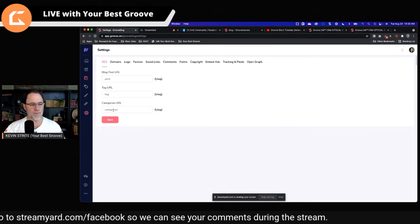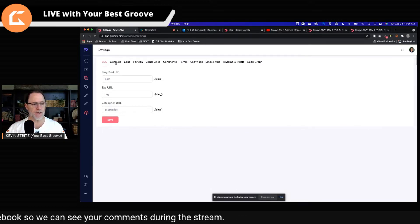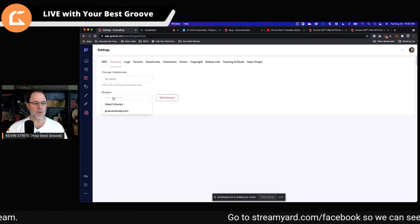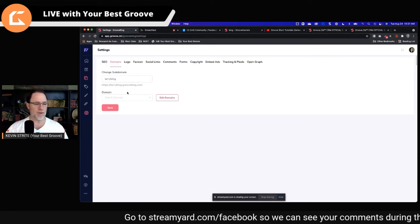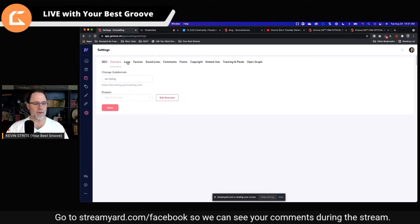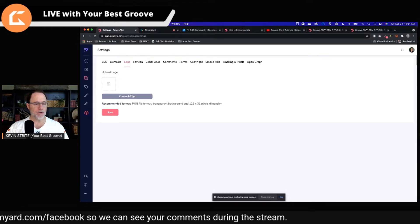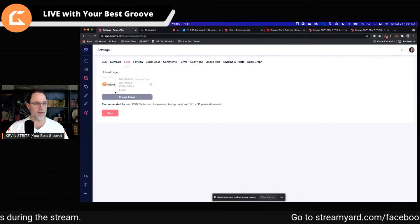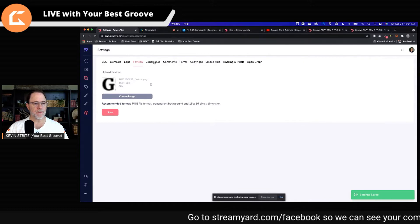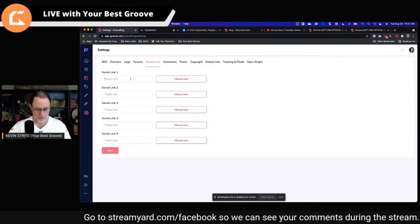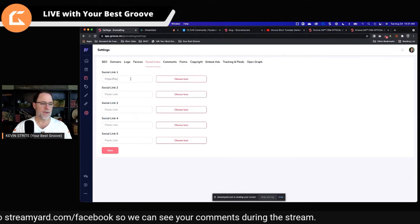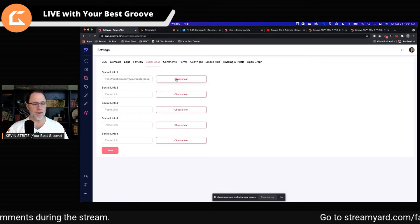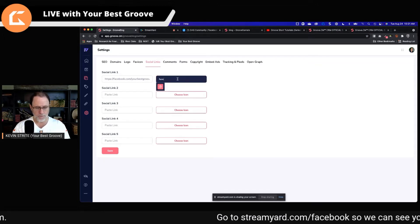I would ignore this first tab for right now, and ignore the domains tab also. If you have a domain set up that can be used with blog, you can use it here, but that has to be set up in the domain settings, which I'm not going to cover today. Obviously you can change your logo — I'm going to go ahead and change the logo. Now it has my logo. Save that. You can change the favicon. You can put your social links in here, for example HTTPS facebook.com slash your best groove — that would be my Facebook main page — and you can choose the icon and say Facebook.